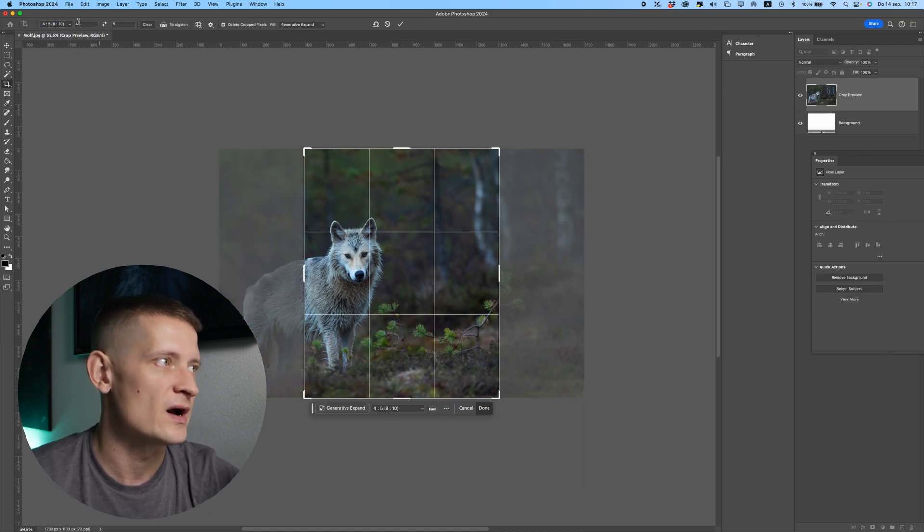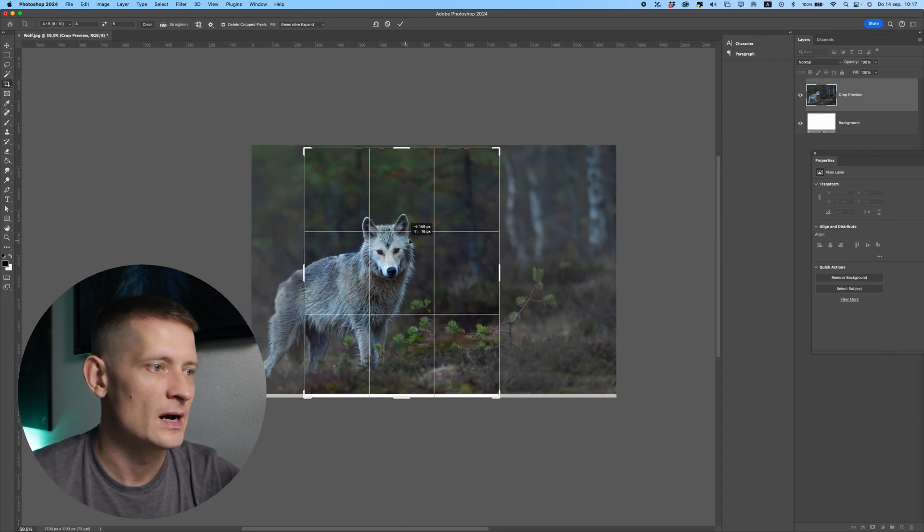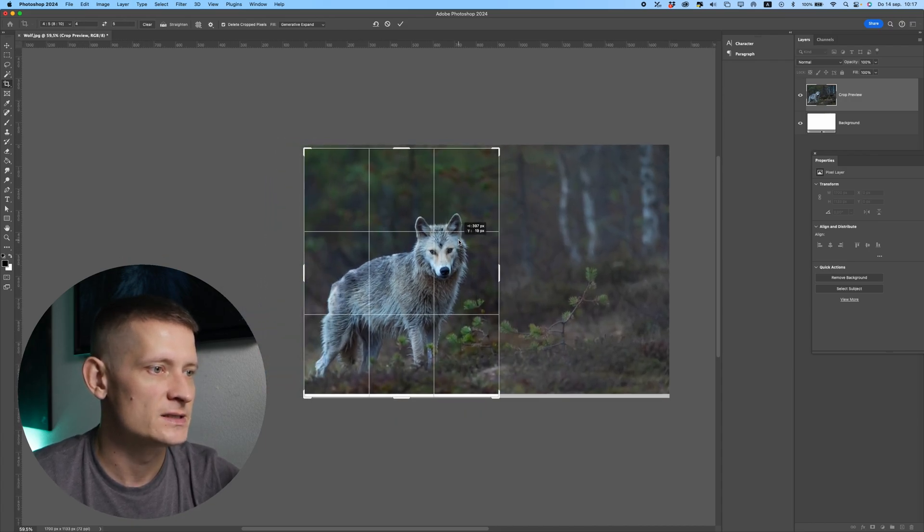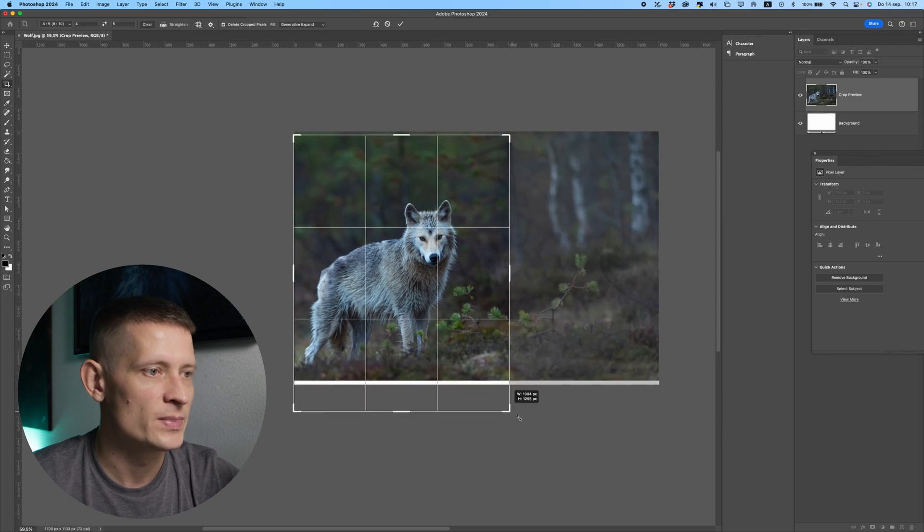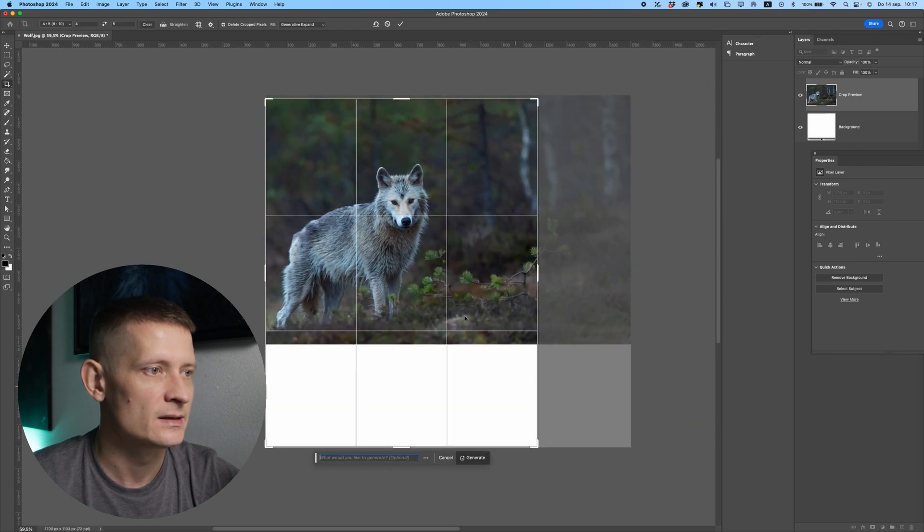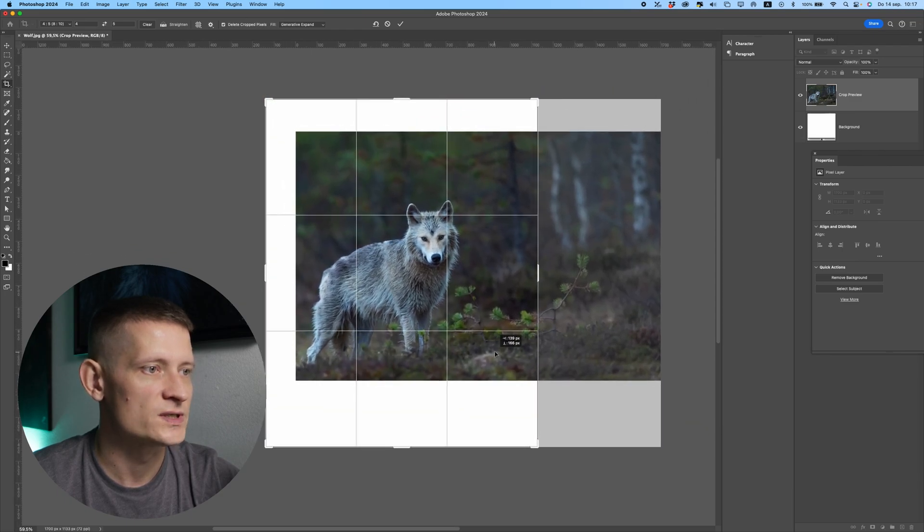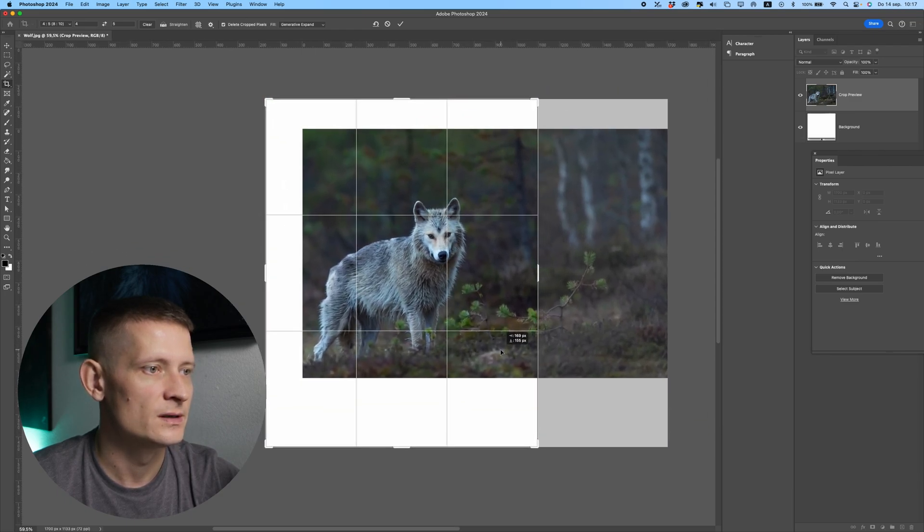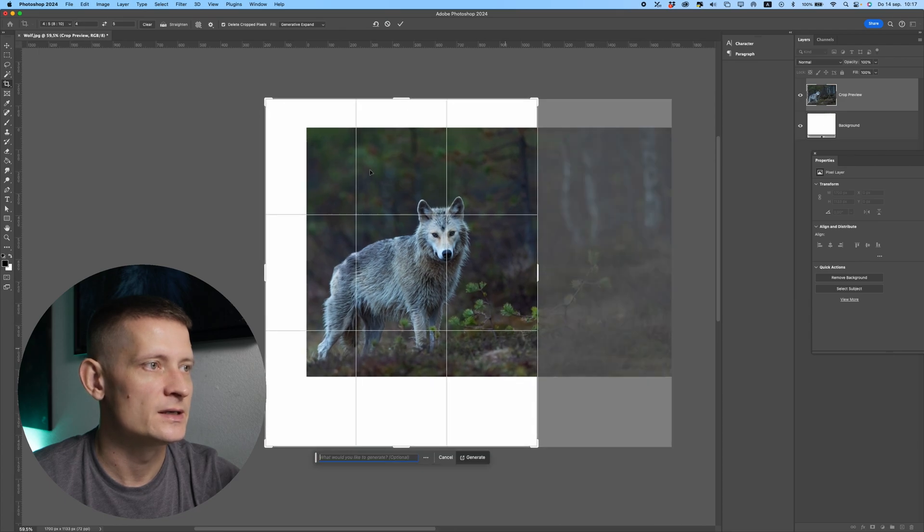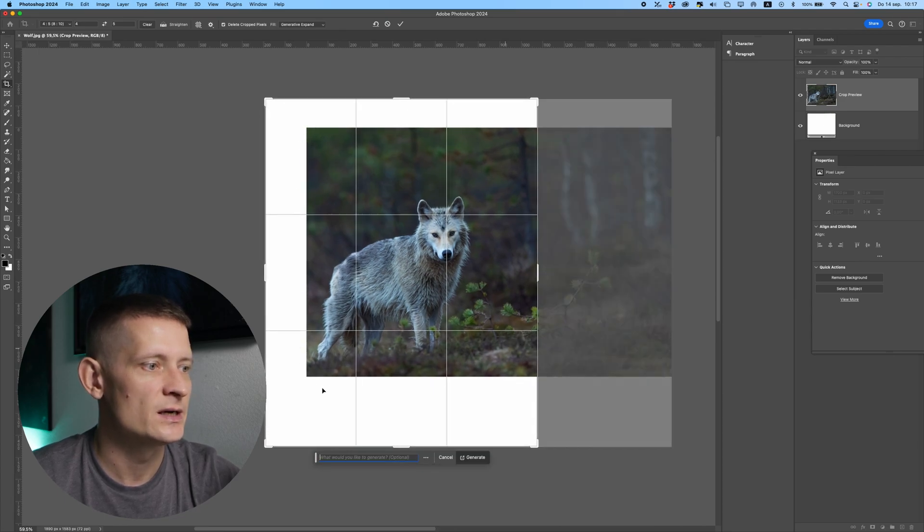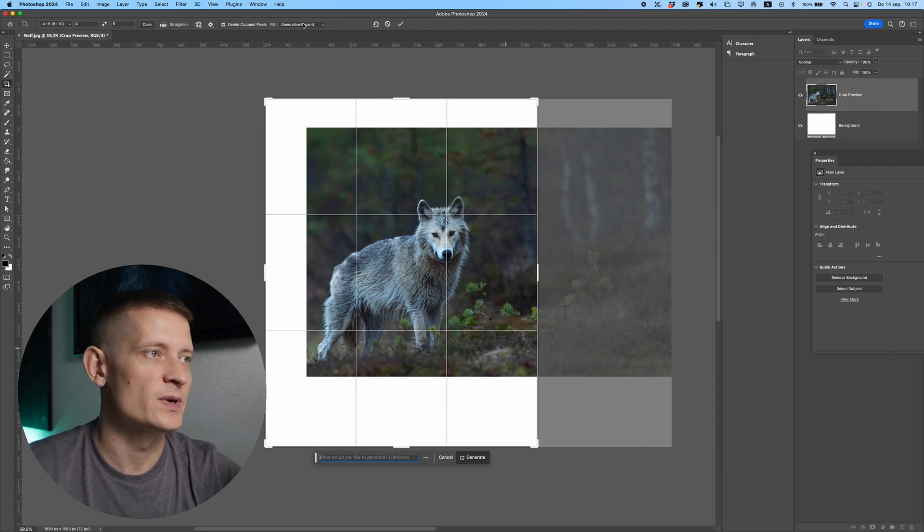the center, maybe a bit bigger like that. Let's make sure the wolf is here right in the center. Now you can see we have these white spaces here, and now we can easily fill those spaces with generative expand. So if you click on generative expand here and just simply click on this icon, it's gonna create these areas. You can see how easy it is